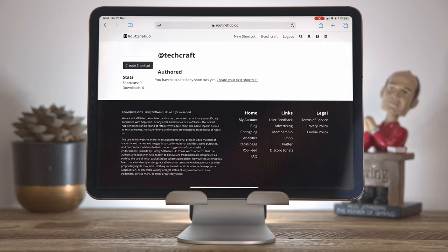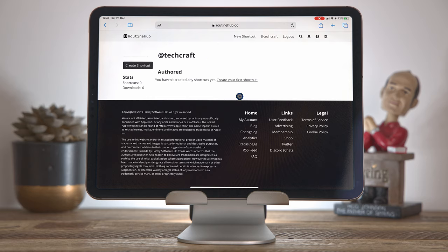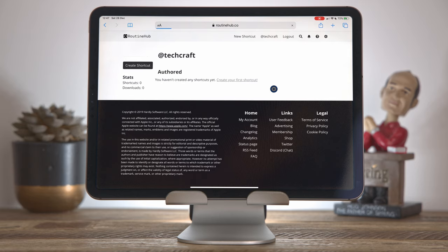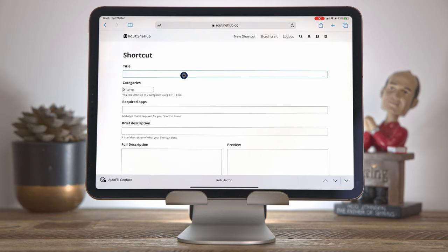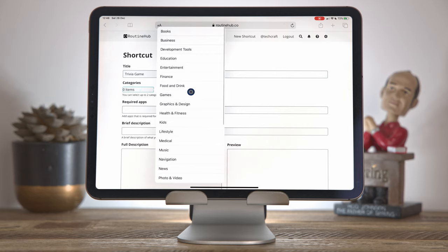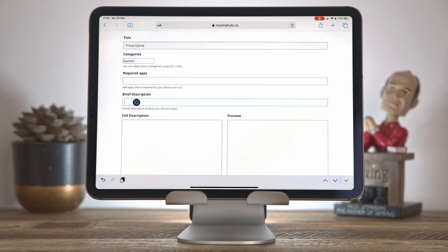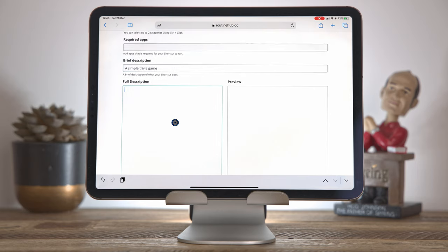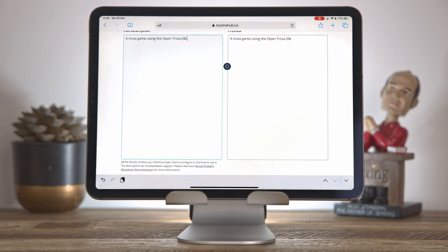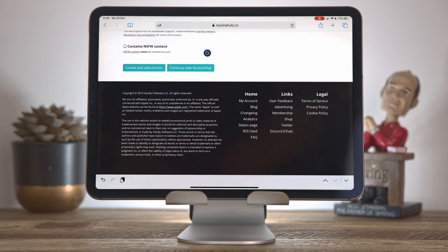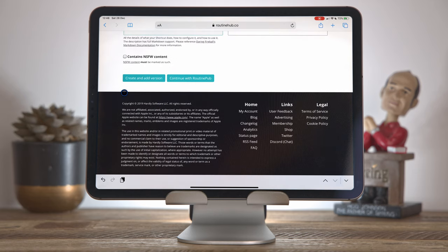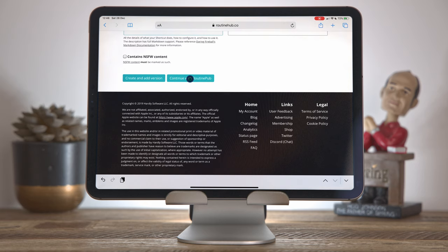So here I am on the routine hub website and I've signed up for an account. And here I am back on my homepage. And as yet, I've not authored any shortcuts. So I'm going to create my first shortcut. And I have to start here on the website, to create a placeholder where I want to publish my shortcut content. So I'll click create your first shortcut. I'm going to publish my trivia game shortcut here. So I'll call it trivia game. In categories, I'll choose games. I don't have any required apps for this. I'm going to say this is a simple trivia game. And in the full description, I'll just type in a trivia game using the open trivia DB. This doesn't have any NSFW content. So I'm just going to proceed and I'm going to click continue with routine pub because we're going to use the routine pub shortcut to publish this shortcut online.